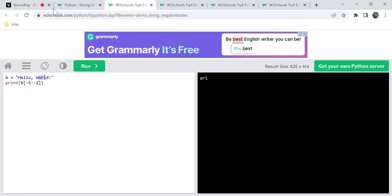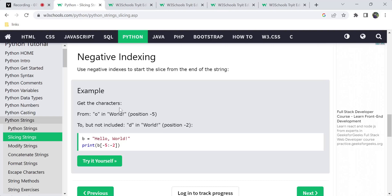Use negative index to start slicing from the end of the string. For example, the string has positions 0, 1, 2, 3, 4, 5 in positive indexing, and minus 1, minus 2, minus 3, minus 4, minus 5 in negative indexing. The first indexing element is included, but the last index element is not included in the output.